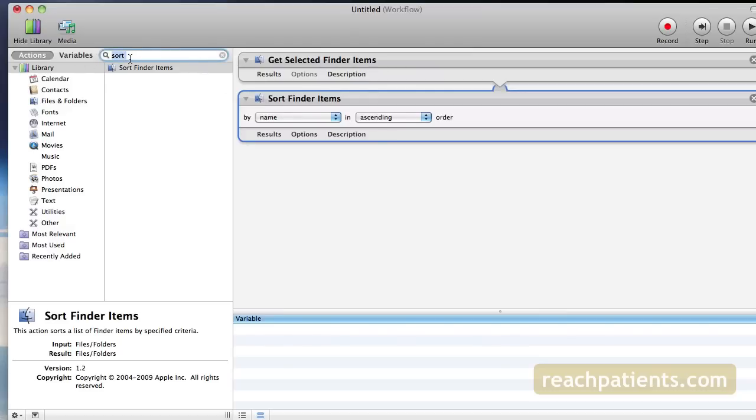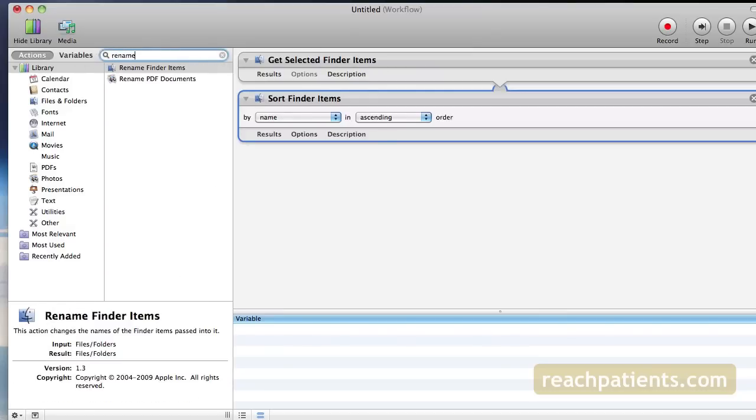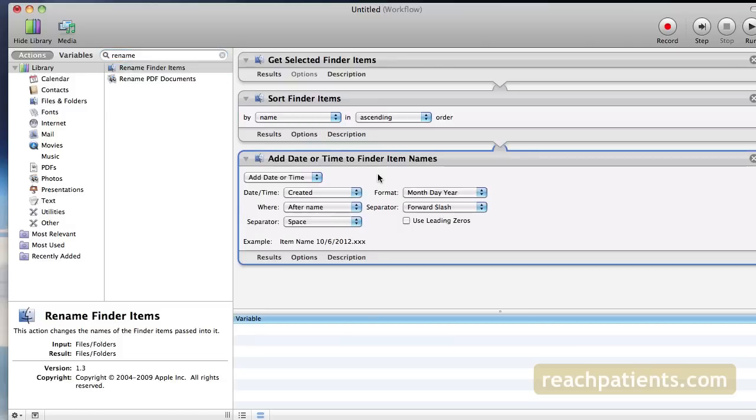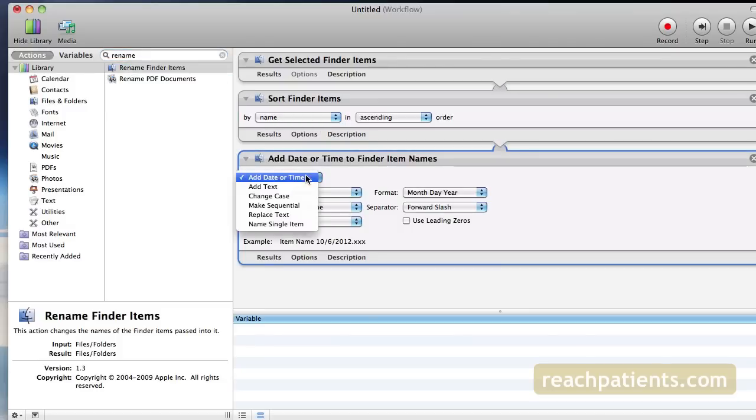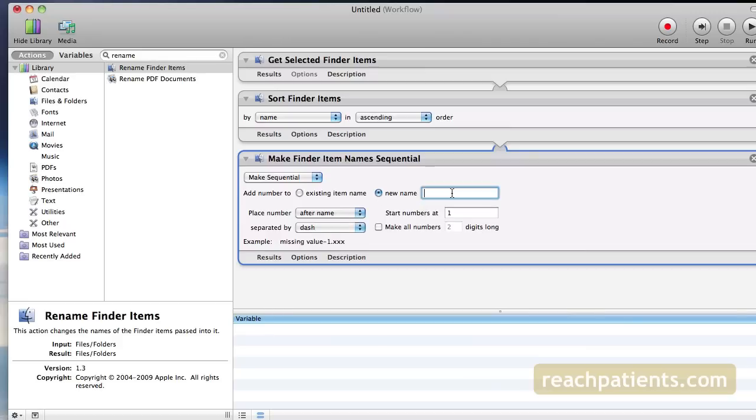Drag this item over and then start working within the Rename window and choose the options that will determine how your files get renamed. I use Make Sequential New Name Intel Automator to place a number after the name File and make each number two digits long. You can change this later if you want to.